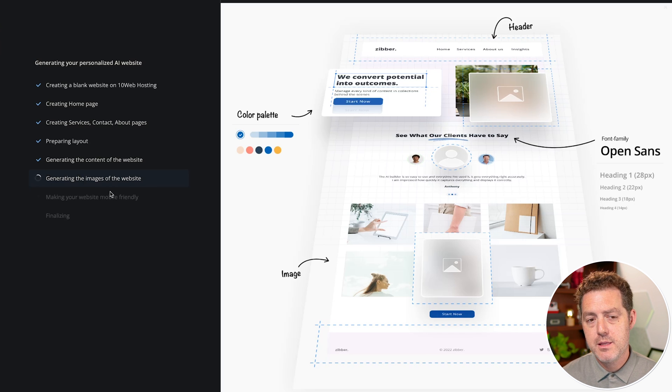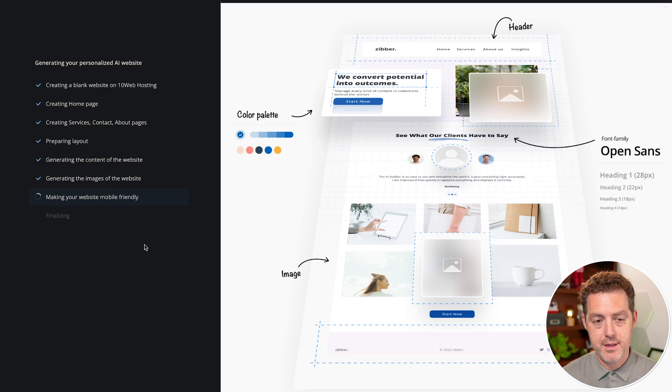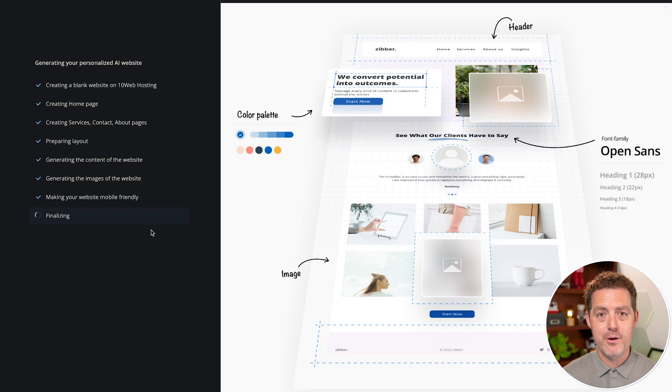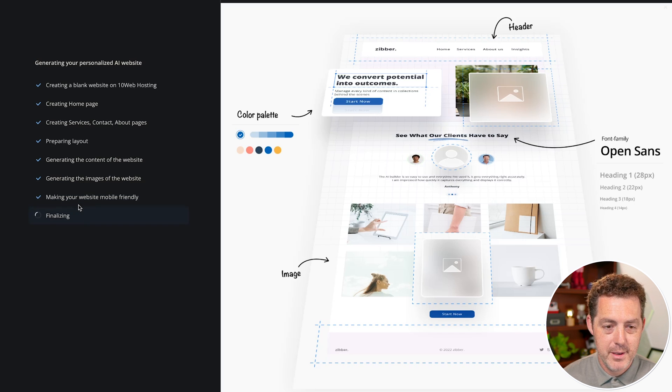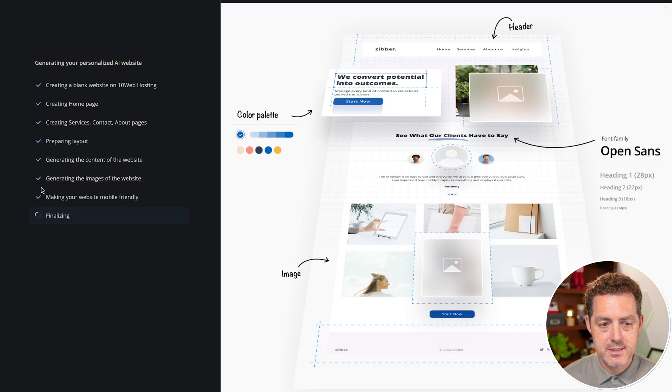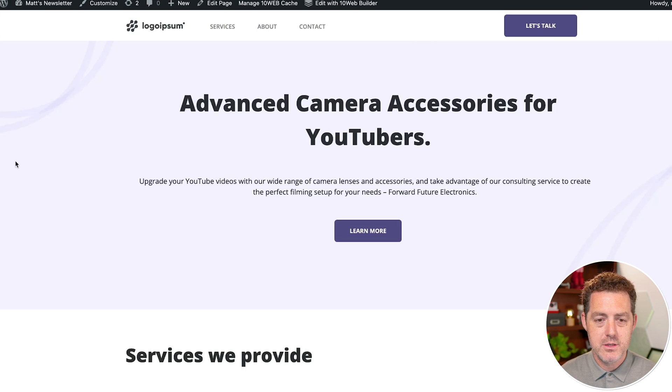So yeah, I think the generating images is actually generating them with AI, which I think is awesome. You don't need to worry about copyright or using images that a thousand other websites have already used, making your website more mobile friendly. So that's great. It's going to be mobile optimized and then finalizing. And there we go.